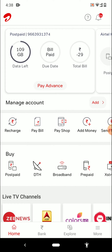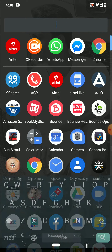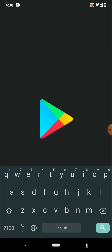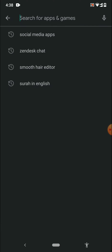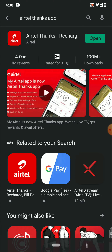The first thing you have to do is download the Airtel Thanks app — it's completely free on the Play Store. You need to search for the Airtel Thanks app, and as you can see, this is the app that you have to download. Once you've downloaded the app, you will have to log in.